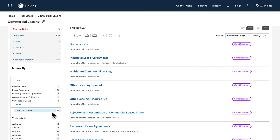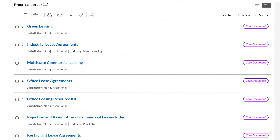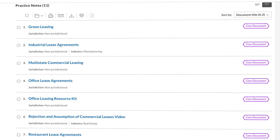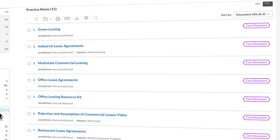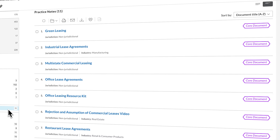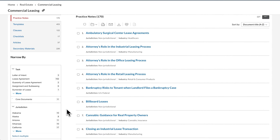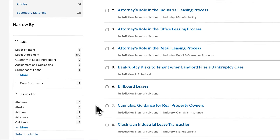View the list of core documents related to commercial leasing categorized by content type. The core documents represent key resources for this topic and are often a great starting point. Utilize the filters on the left to narrow results to focus on a subtask, jurisdiction, or industry.